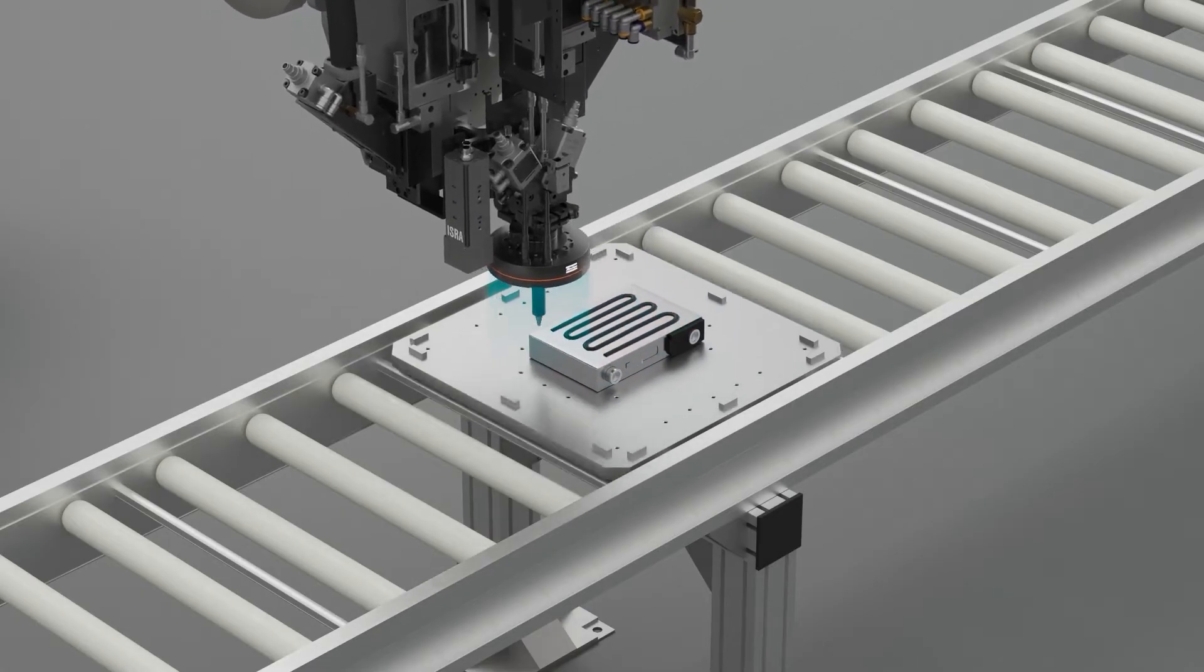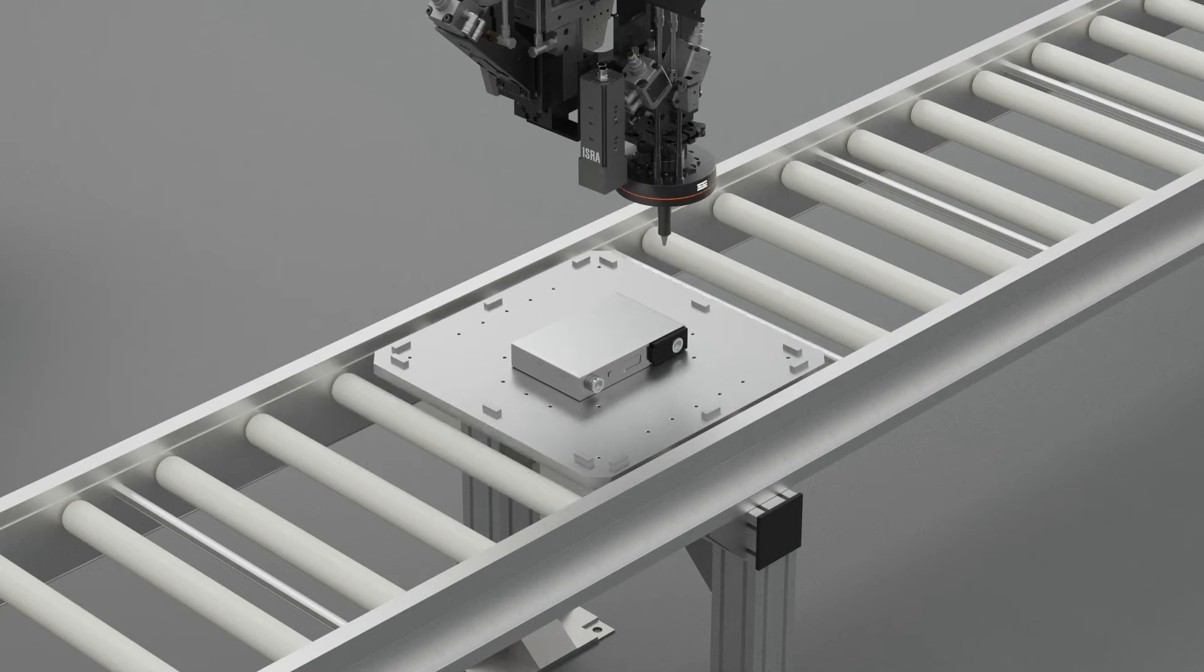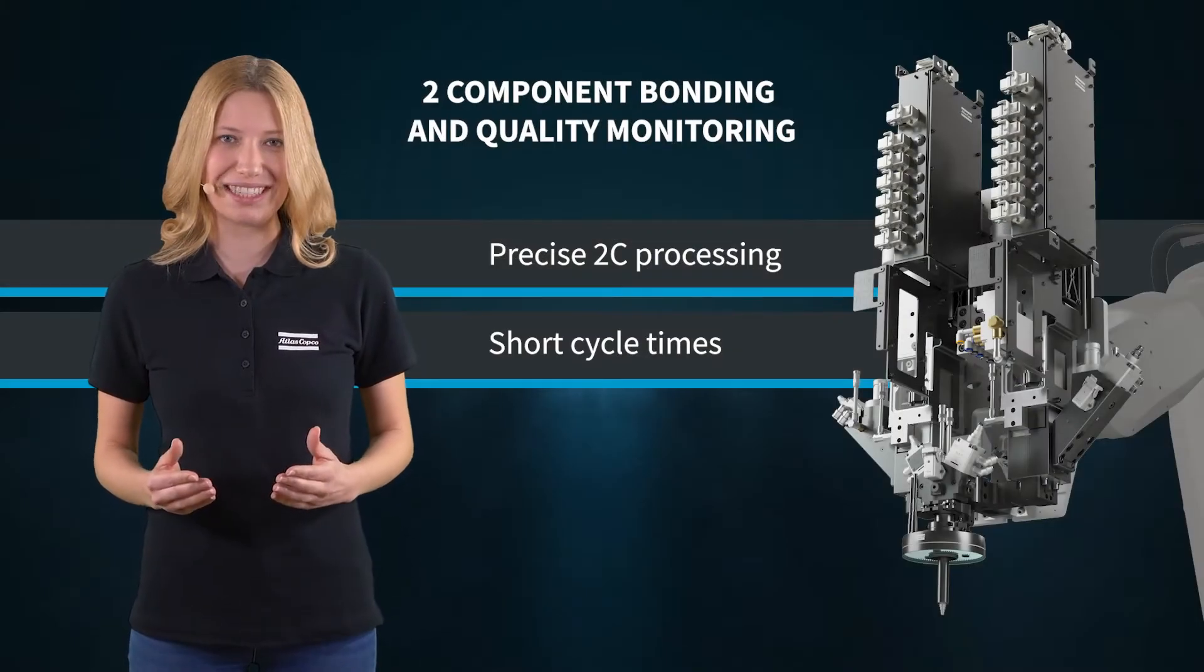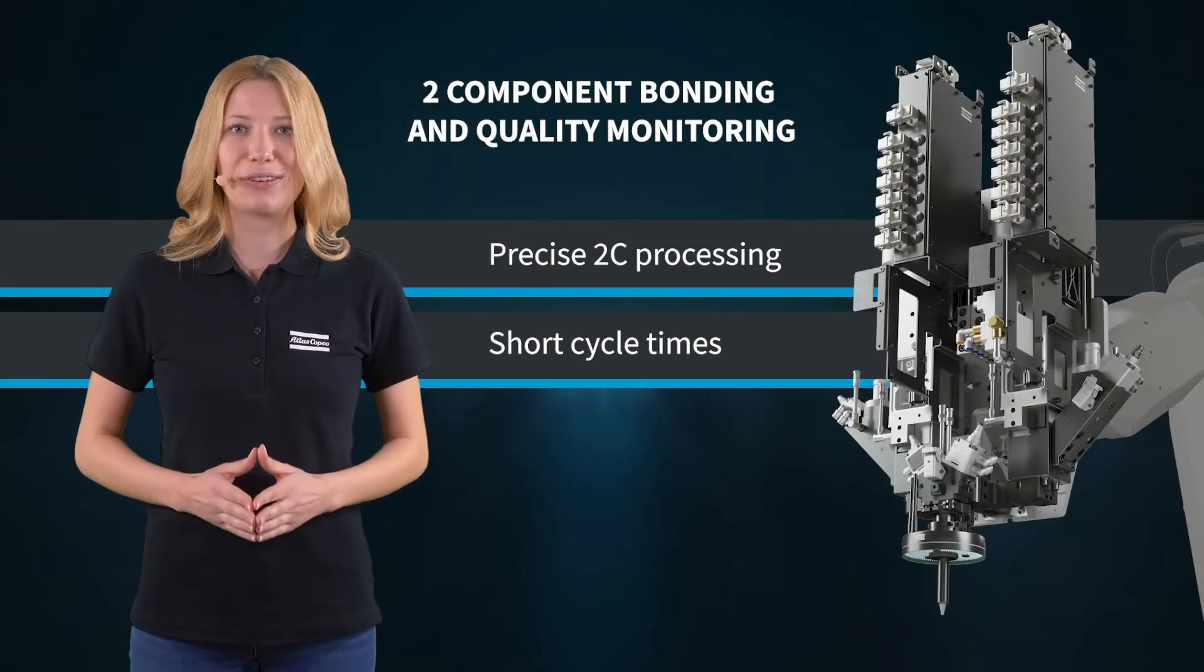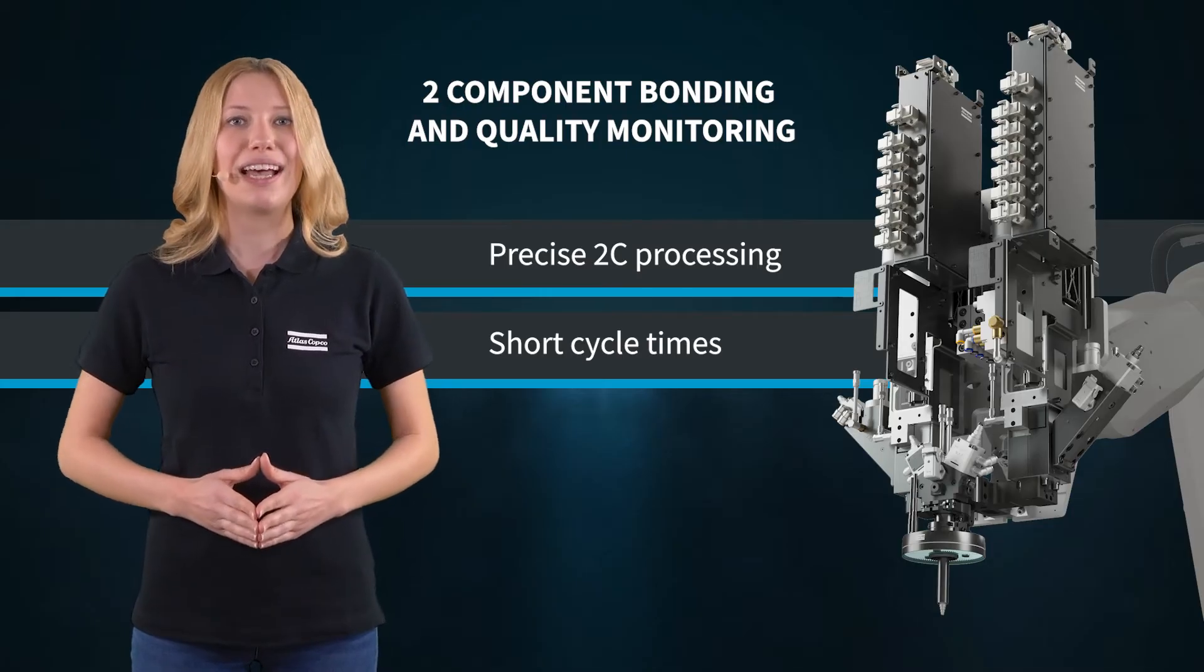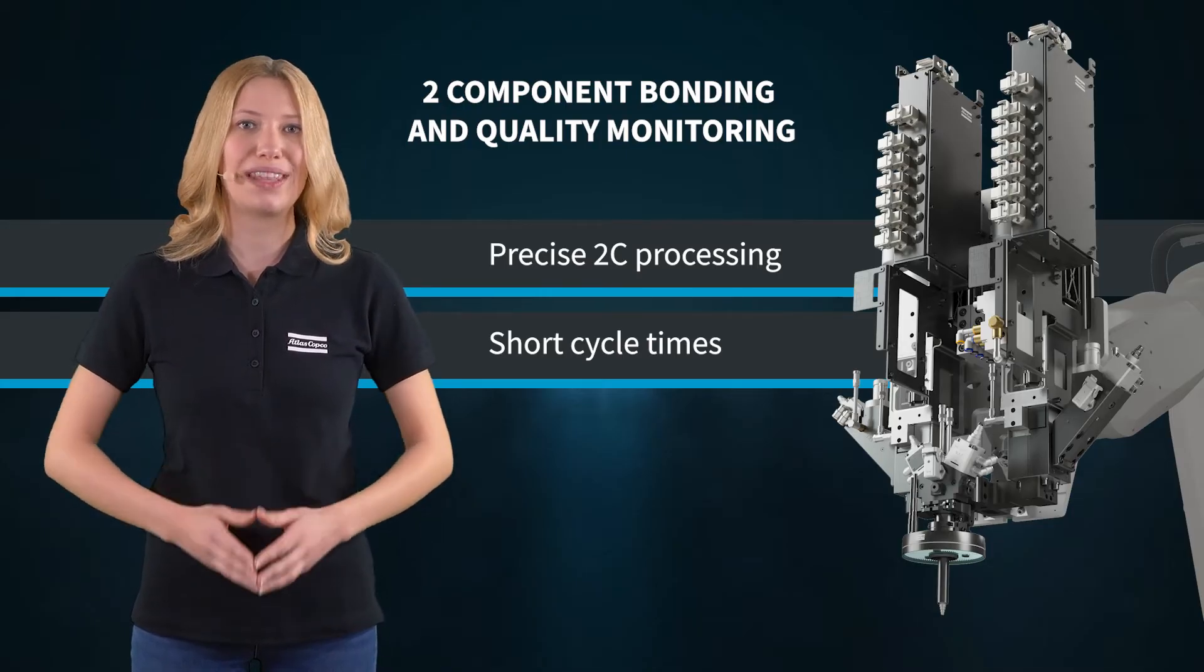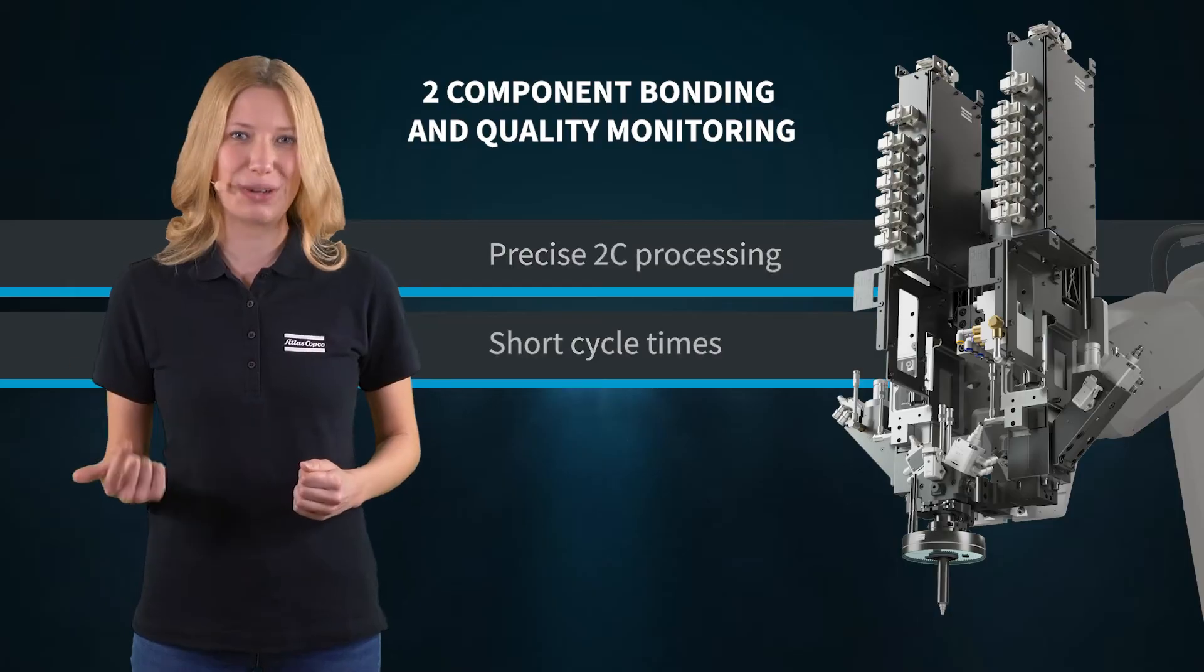Our solution ensures highly precise processing of two component materials. The high metering accuracy and mixing quality of our systems allows handling applications with high speed and constant quality.